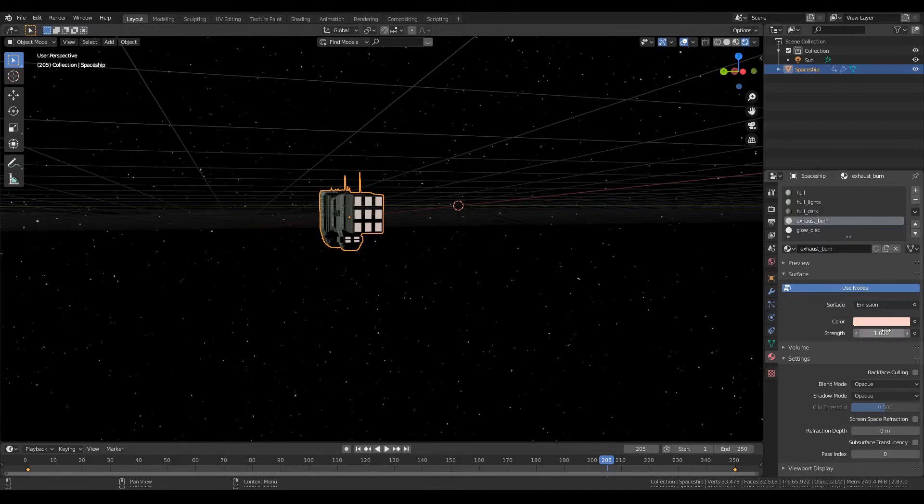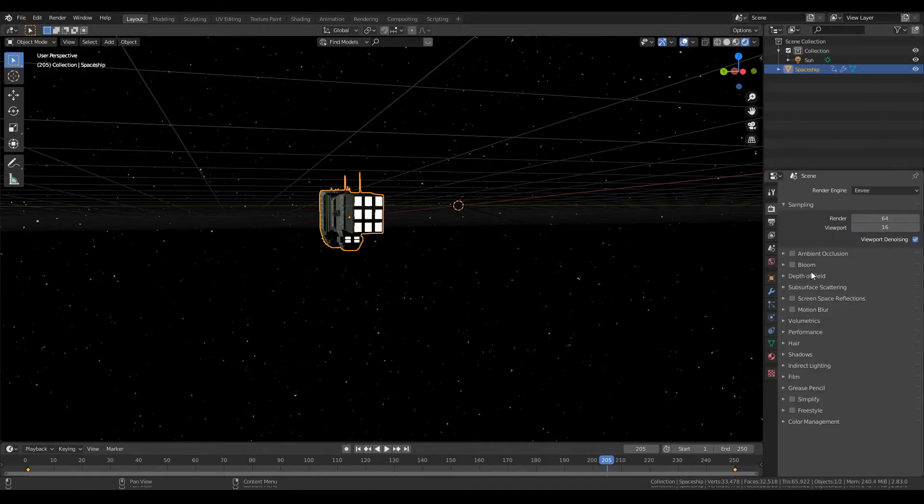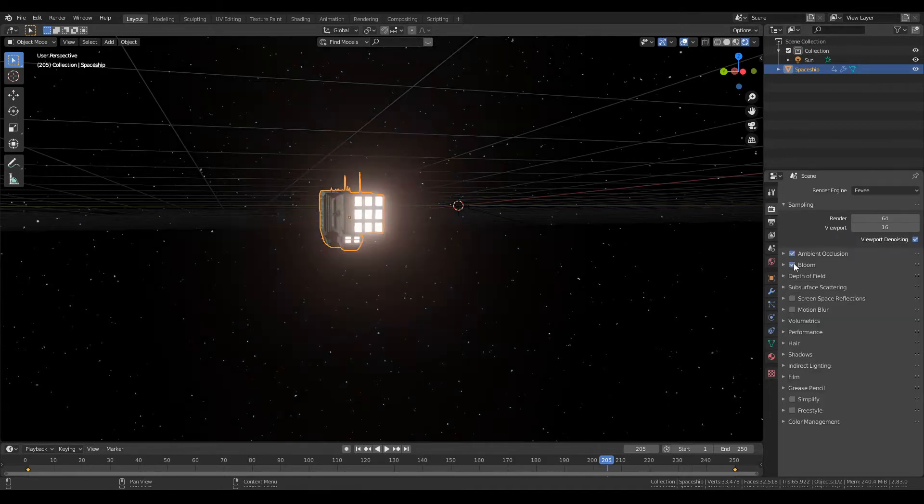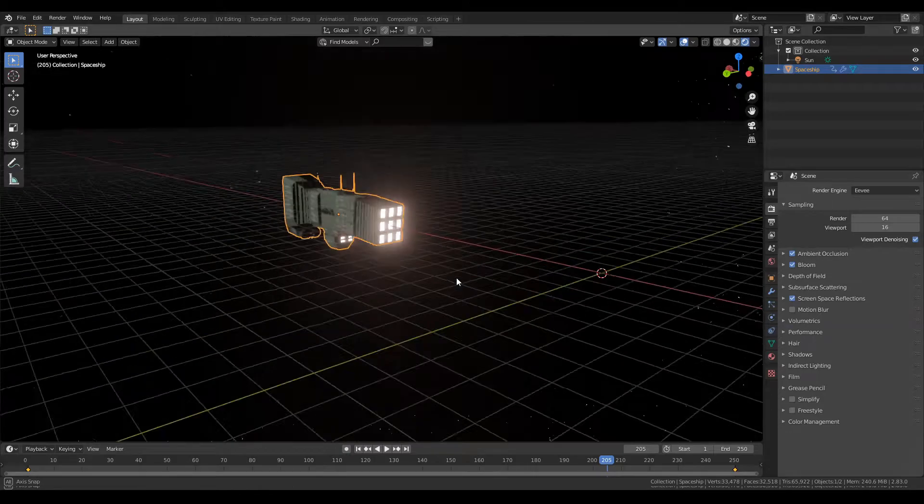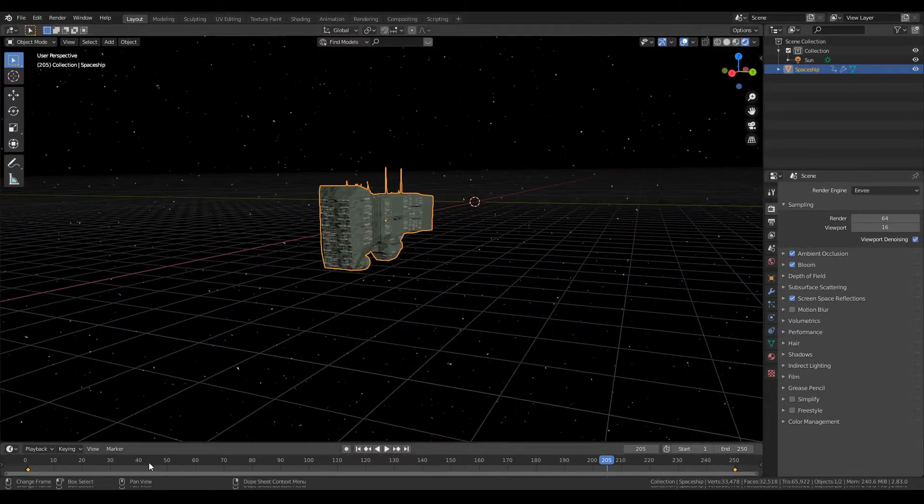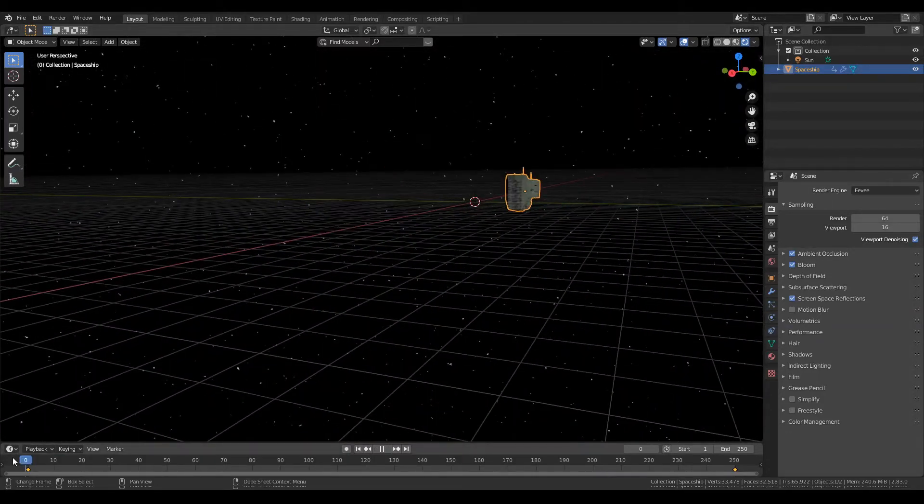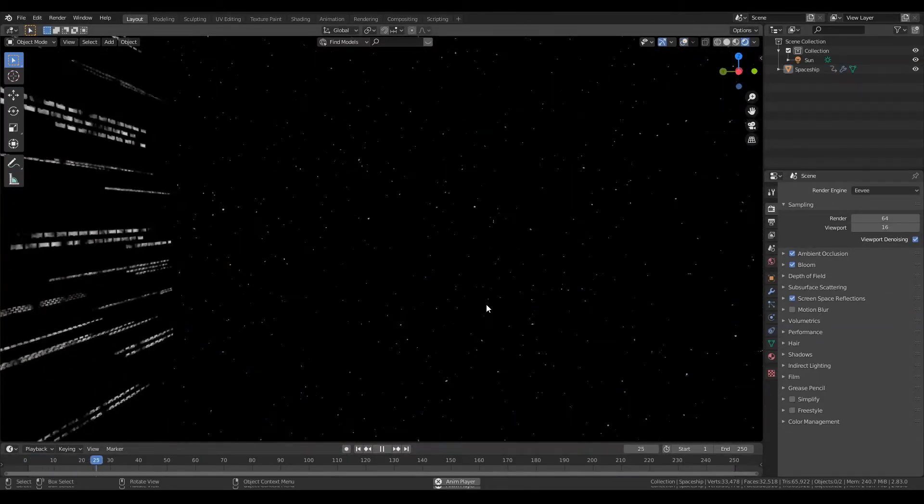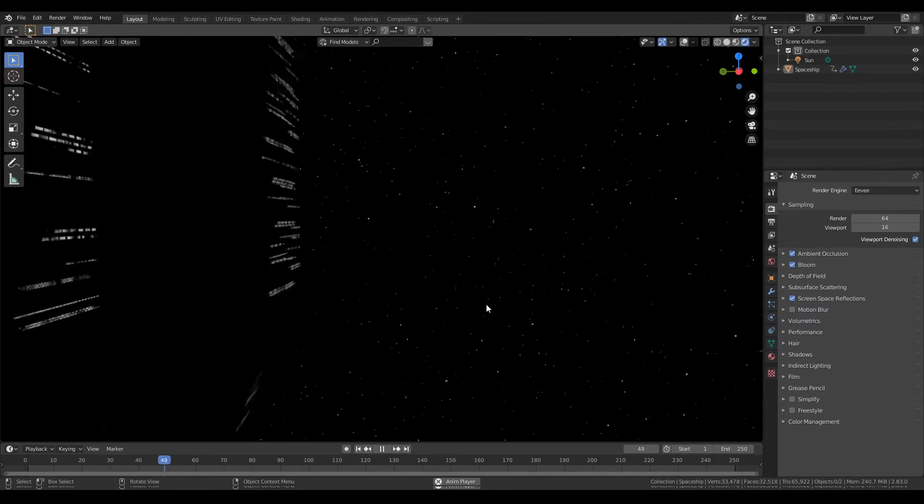Yeah, like that. Set this at like, you know, 20. Go in here, bloom, screen space reflections, you can put on motion blur if you want.